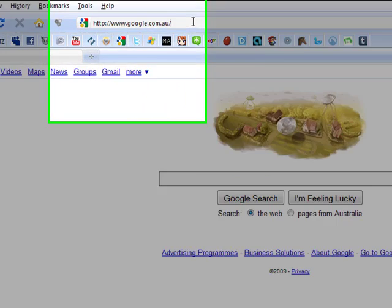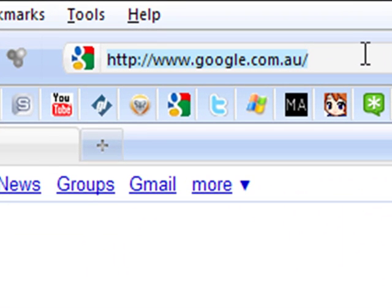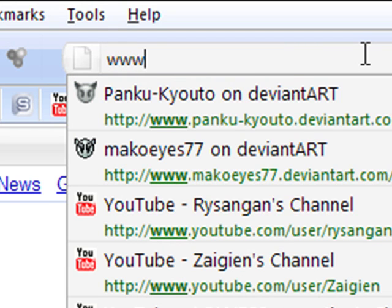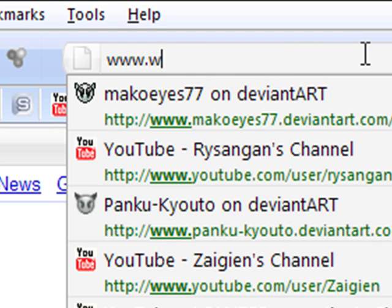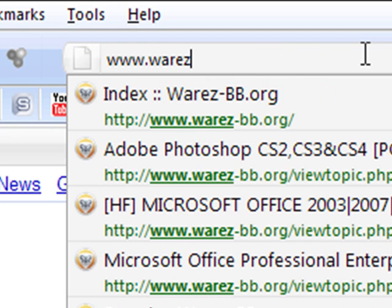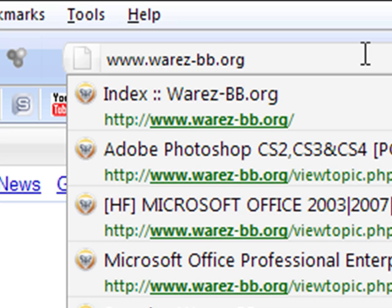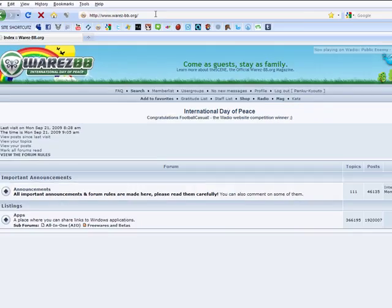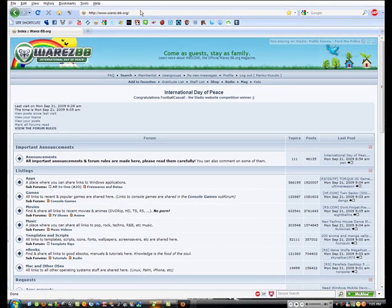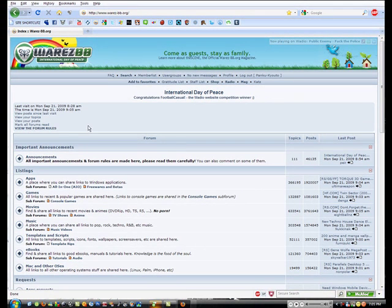Okay, so what you need to do first is open the internet and go to www.warez-bb.org. This is just one of the leech sites but it's one that I use all the time and it's really good so I recommend it. So go to that and this will come up.